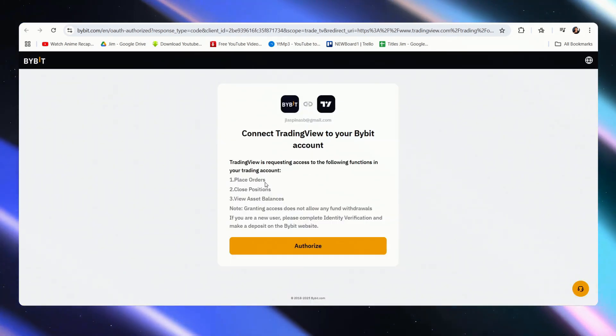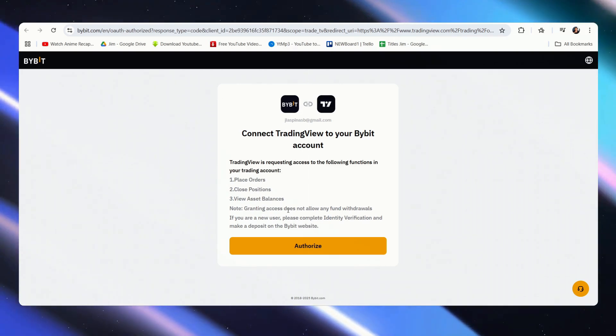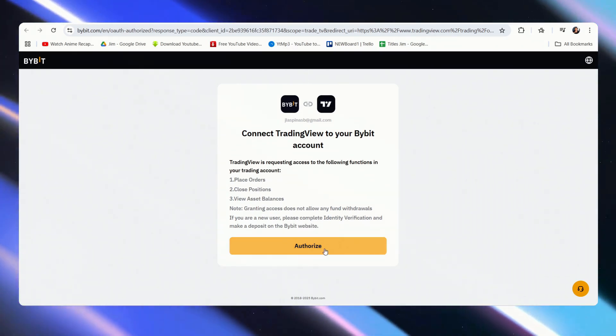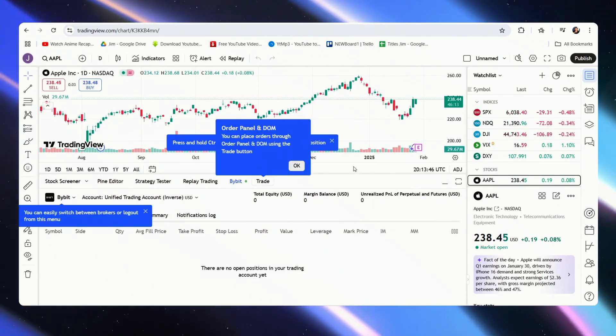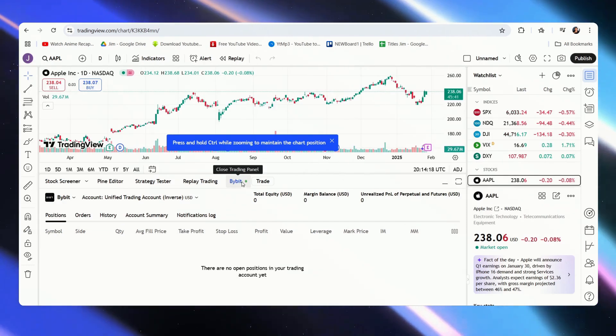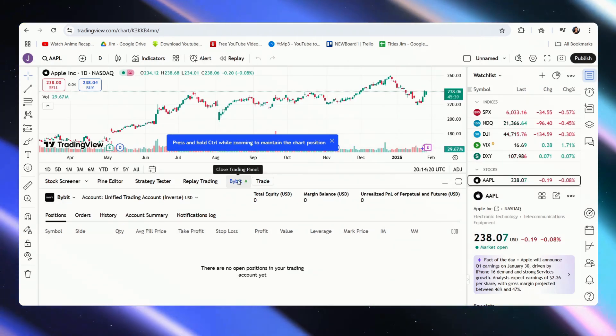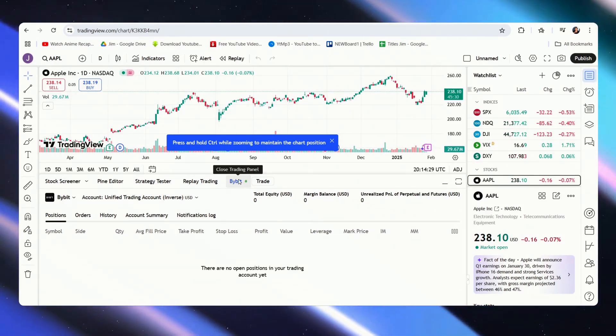Now once here, it shows you what you can do with your Bybit account through TradingView. Now let's just click authorize. It closes that page automatically. Our Bybit trading panel is now connected to our TradingView account.